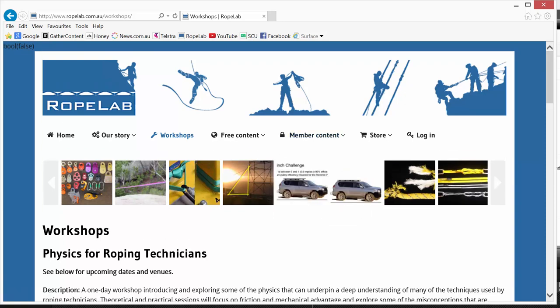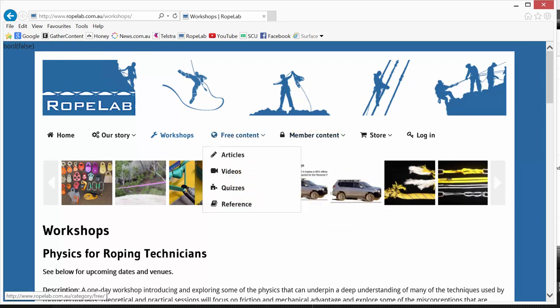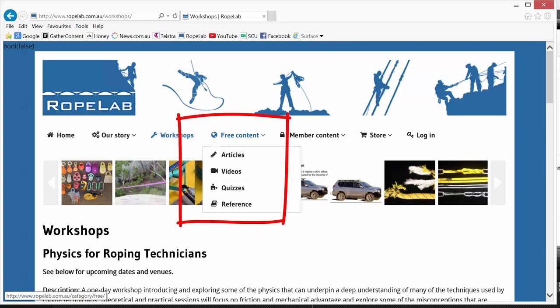Now back up to the top, the free content can be accessed by anyone in the world and it's grouped into four areas. Now articles and videos, there's some really interesting stuff there on a range of subjects.